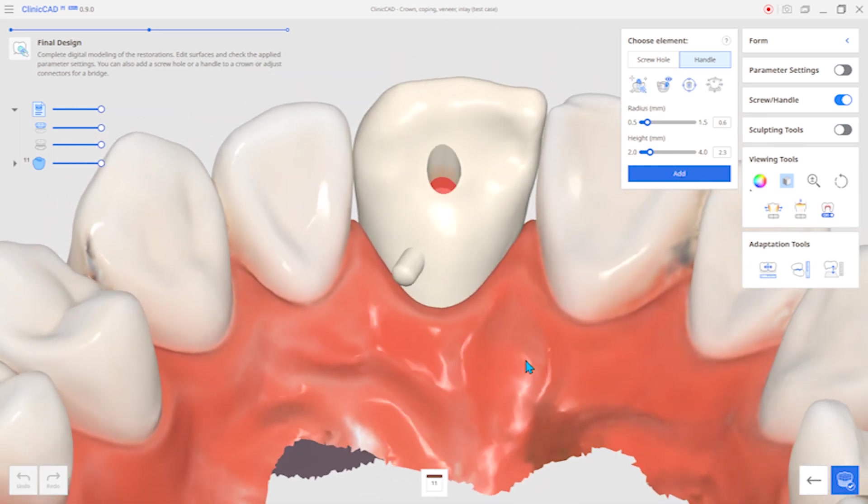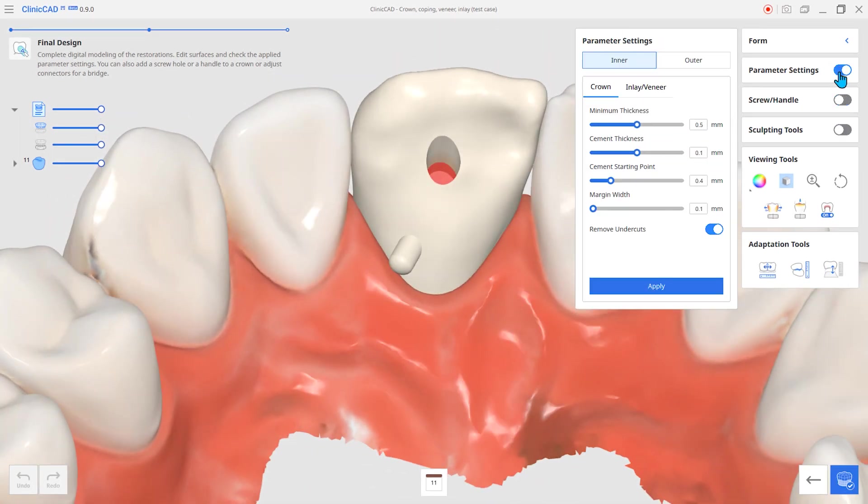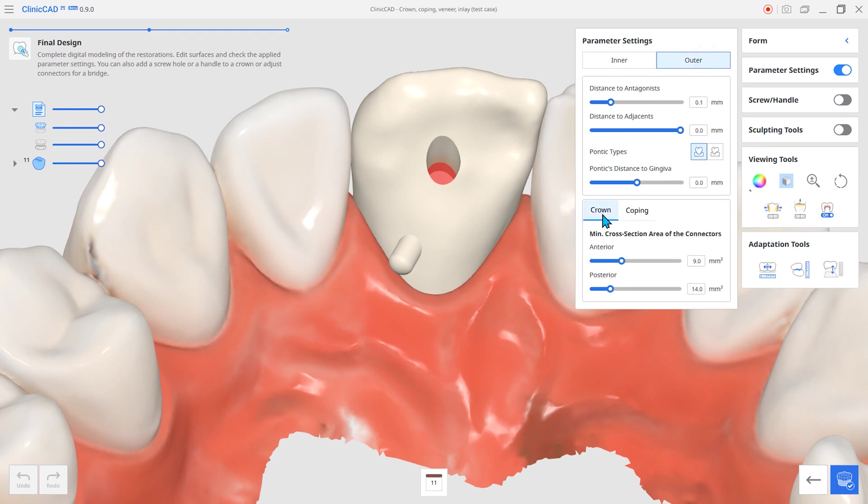In addition, you can set various internal and external parameters to have the best fit for the restoration.